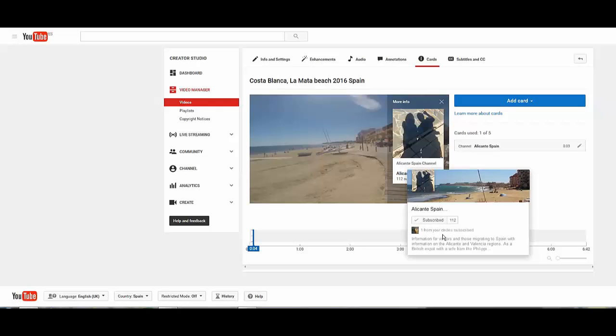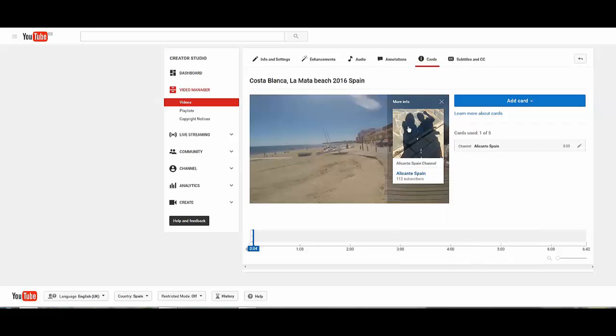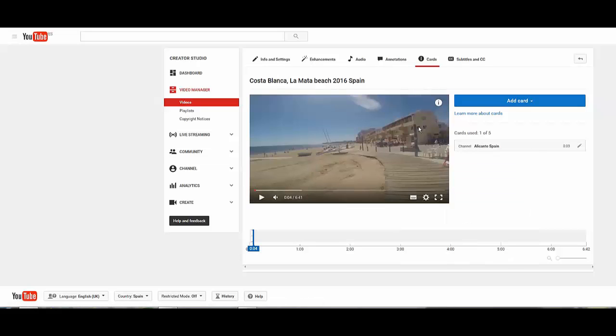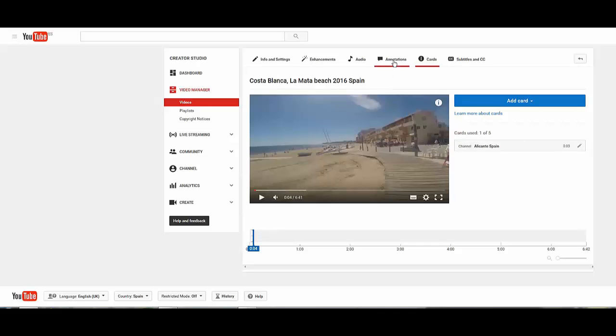And once it's in there you can see Alicante Spain channel, and then it comes up with all the information relating to that channel so that people are aware they can go and have a look at it and get more information. This is another useful way for getting people to hop onto other videos, other channels, etc.